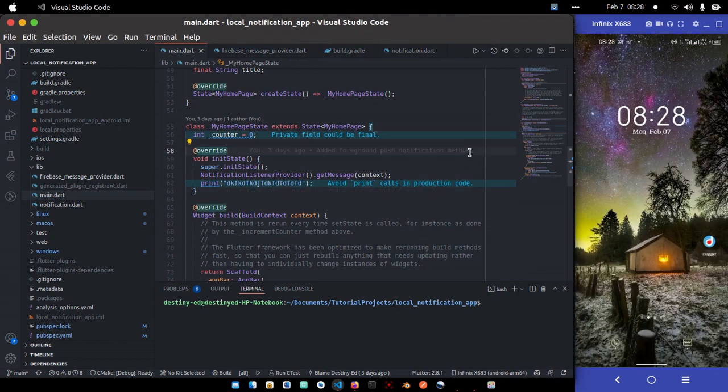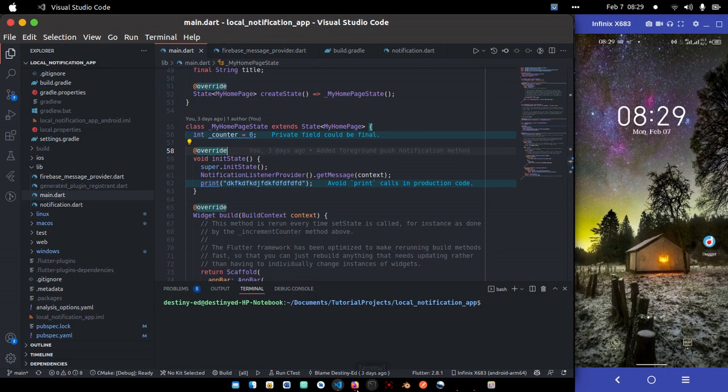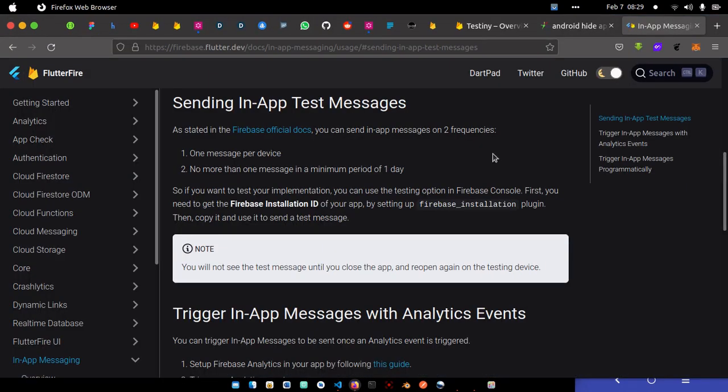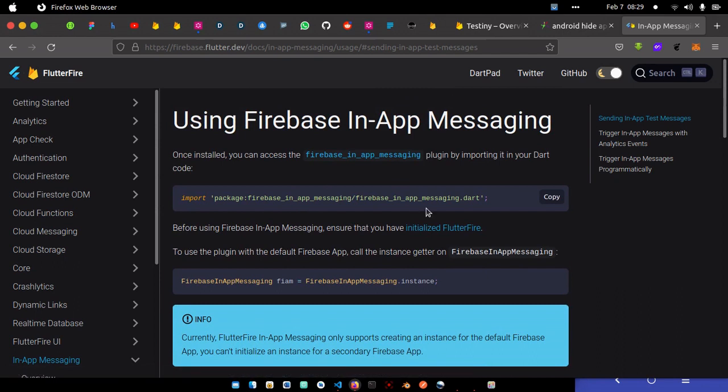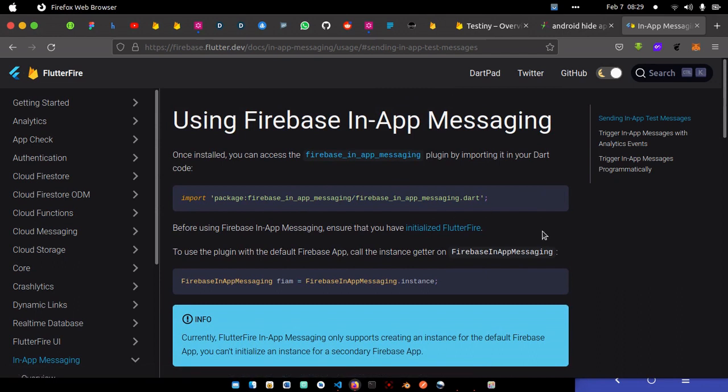So let's dive into the topic of today, setting up in-app messaging in your application. You can see it's in-app messaging. It helps us trigger or send notification from Firebase console in our Flutter application. It appears as a native message, as a dialogue, a banner, or just a single image.